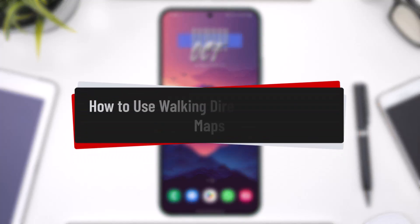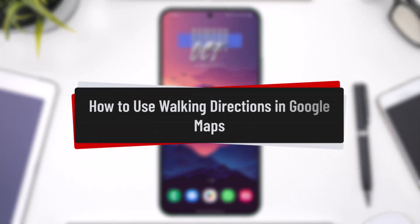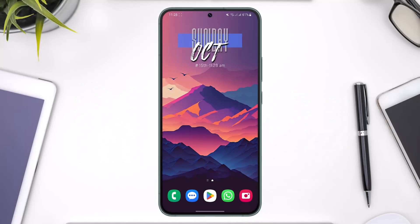How to use walking directions in Google Maps. Hey everyone, welcome back to our channel. In this video, I will guide you on how you can use walking directions in Google Maps, so make sure to watch the video till the very end.